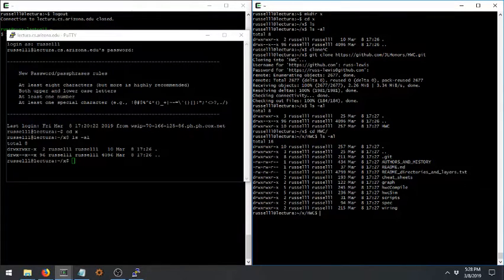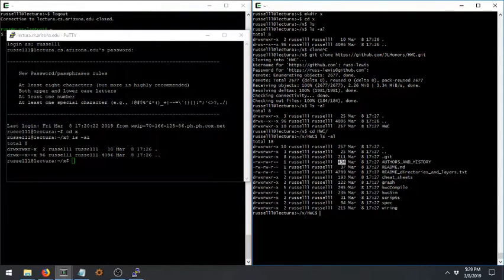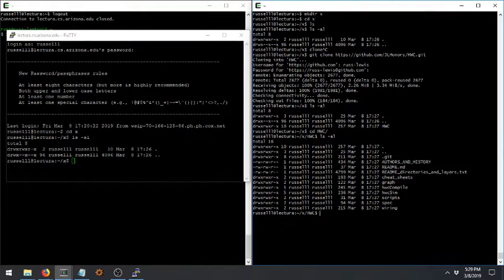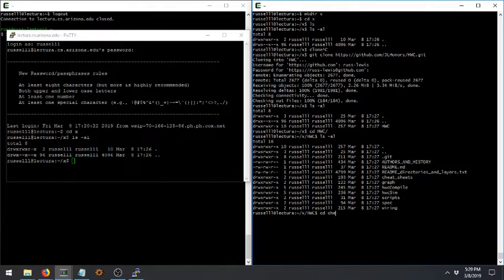D's here at the beginning mean directories. The minuses mean ordinary files. These are the names of the files, these are their sizes in bytes, and this is when they were last modified. This says that I'm the owner of these files. You can navigate through things by using the CD command — change directory. So if I want to go into the cheat sheets directory, I can type CD cheat sheets. But watch what happens if I hit tab — tab completion. It's a pretty cool little feature.